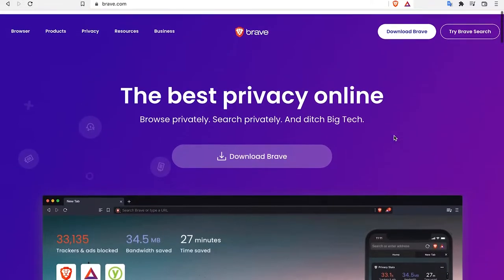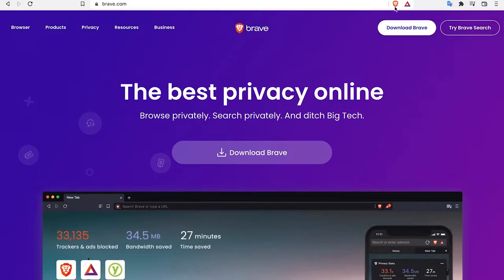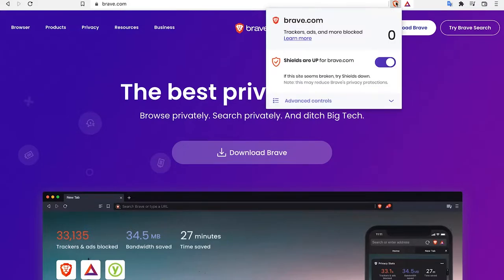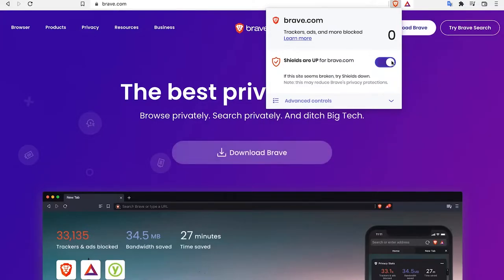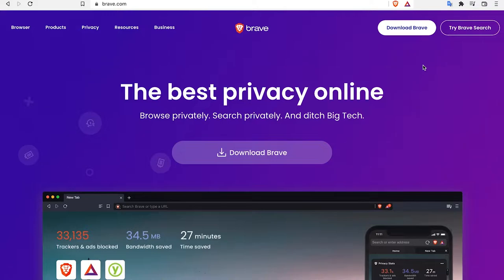It's got awesome privacy. It blocks ads and all sorts of pop-ups naturally — you don't have to download plugins. Right here it shows shields are up. When you have to turn off the ad blocks for certain websites you just click this button and shields are down, then click it back on. They've also got a good search engine so check it out. But if you're using something else this should work.